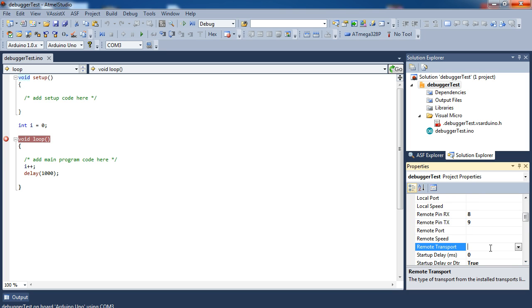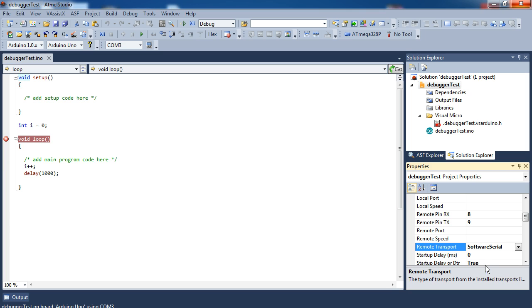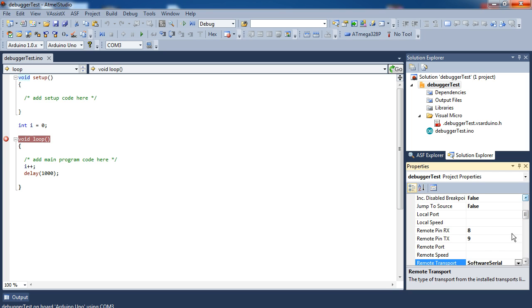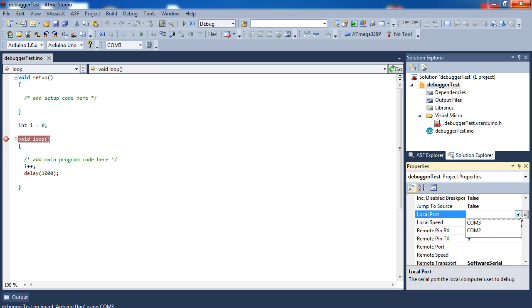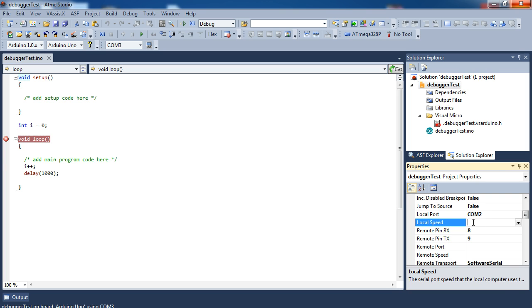So to enable that, assuming you don't have software serial code already in your code that's doing something—if you do, well, that makes things a little more complicated. What you do is you're going to set up the ports, which I have here, 8 and 9, as your RX and TX pins. And then you're going to select the remote transport, which I'm going to set to be software serial. And again, if you don't have any software serial code in your code already, you should ignore the remote port. And you're going to go to local port, and you're going to select the port for your FTDI or whatever you have creating the virtual serial. And then set that to the COM port. The local speed you can leave blank. It will default to the debugger speed of 115,200 baud. So just let that be.